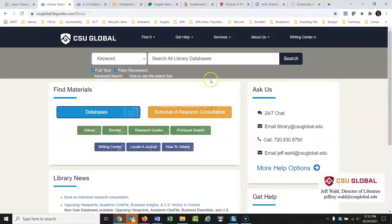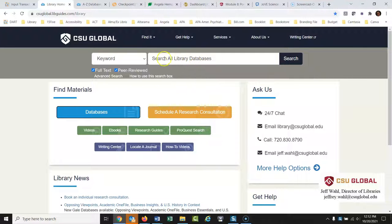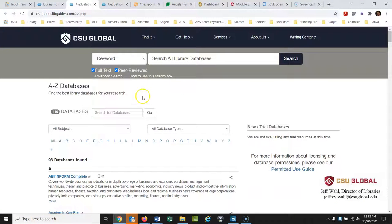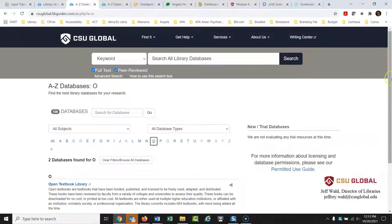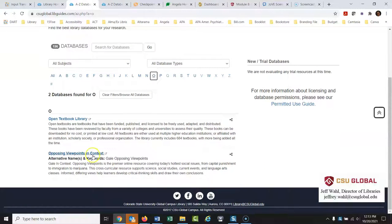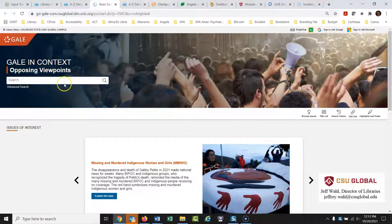Starting from the library website, instead of jumping into the ocean and searching all databases at once, I would start with some individual databases. I might eventually get to searching everything, but people usually want to jump right in — I think that's a bit of overkill. I'm going to start a little smaller. First, I'm going into the databases list, going to 'O', and looking for Opposing Viewpoints — a database that deals specifically with controversial social issues.